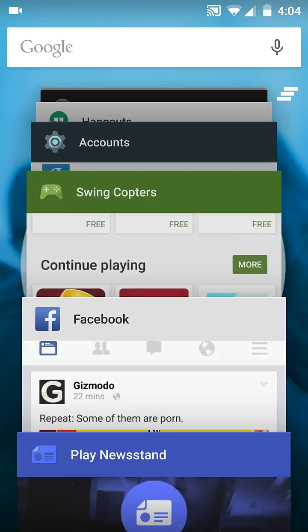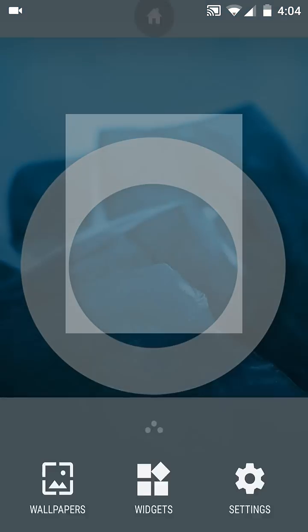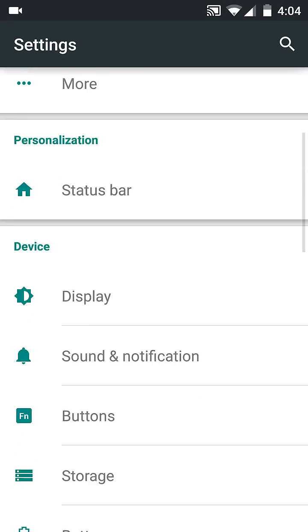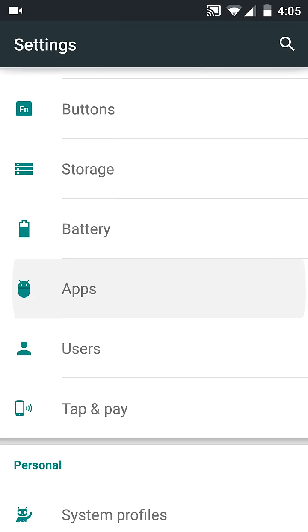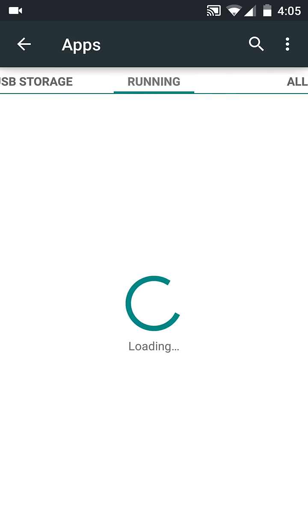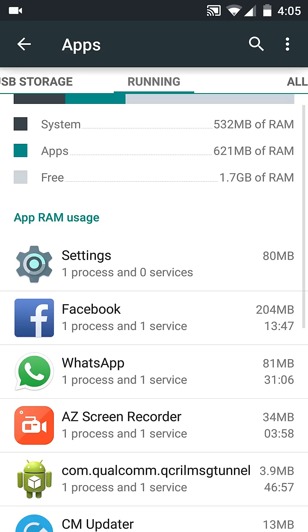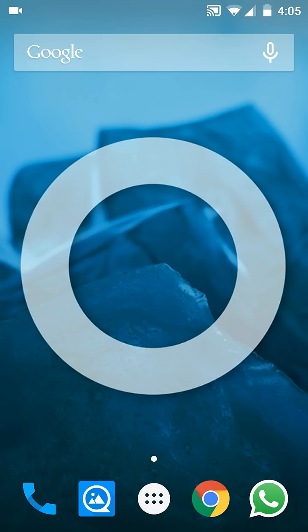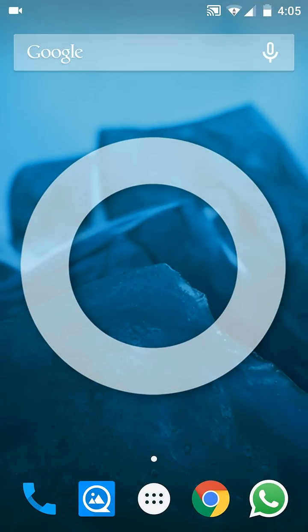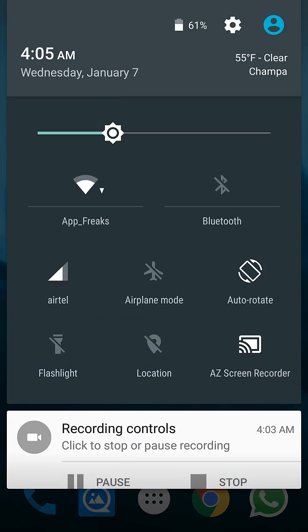RAM usage is excellent in Lollipop - that's 1.7 GB free. OnePlus One has 3GB RAM. Okay guys, this is it.